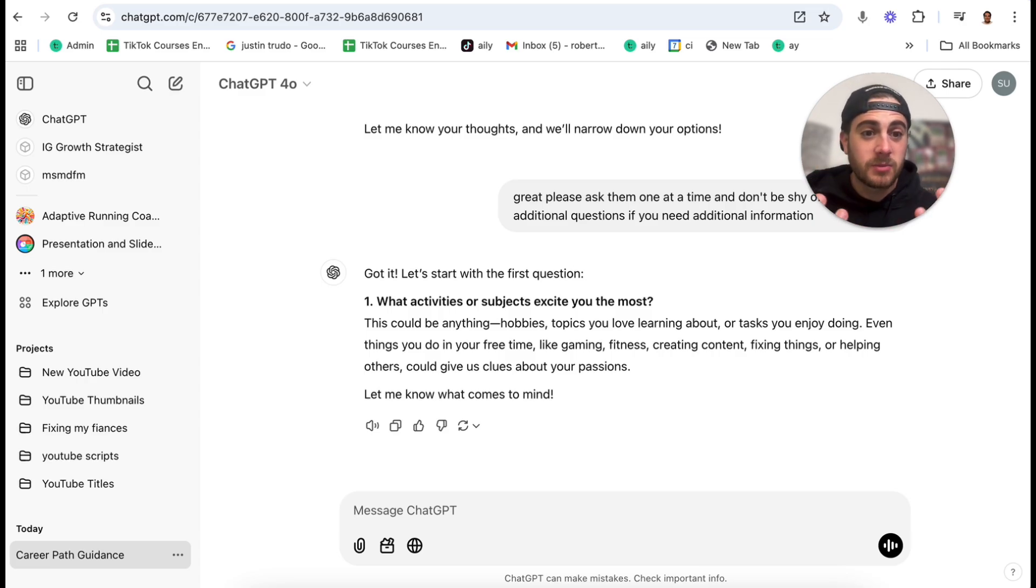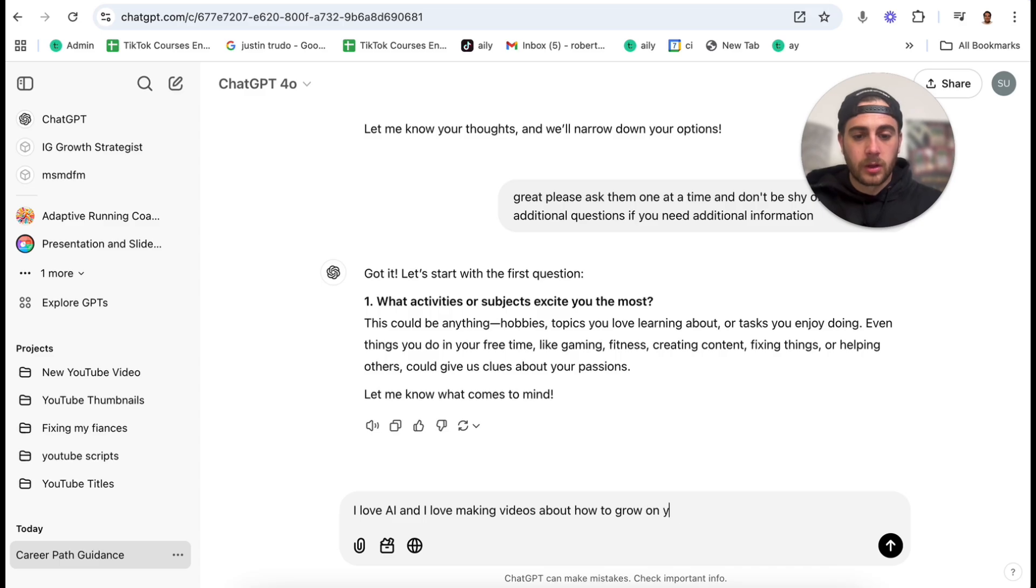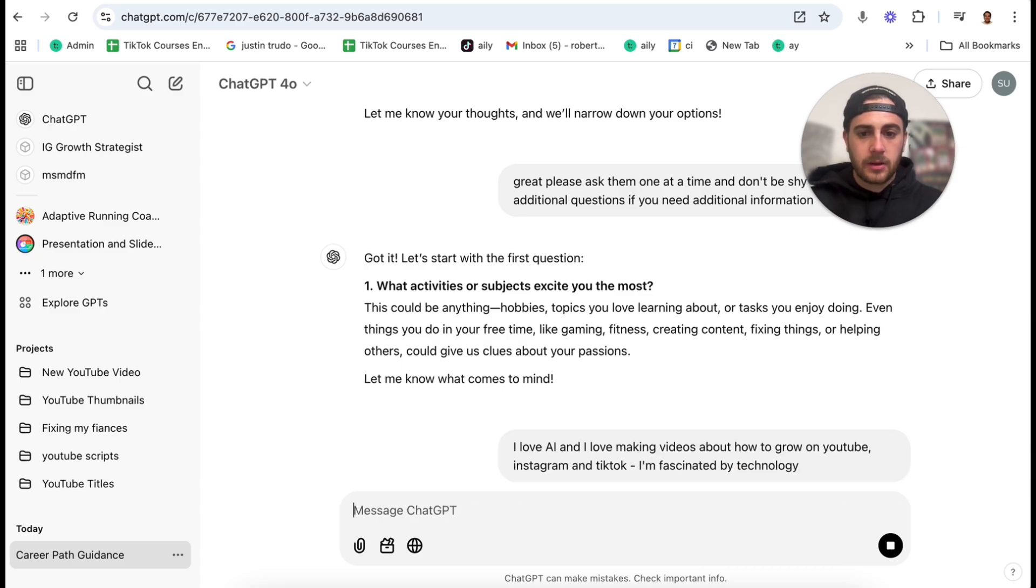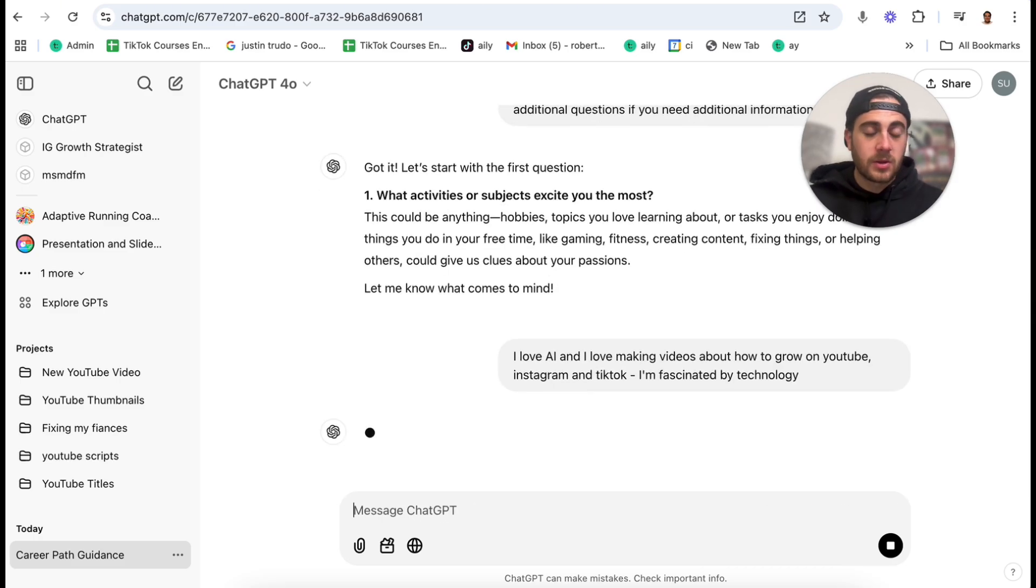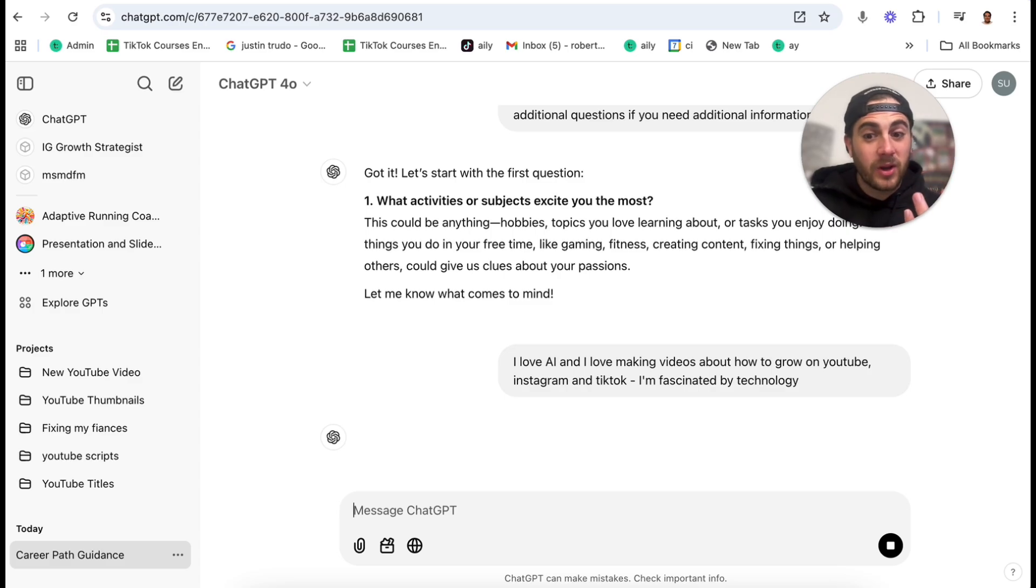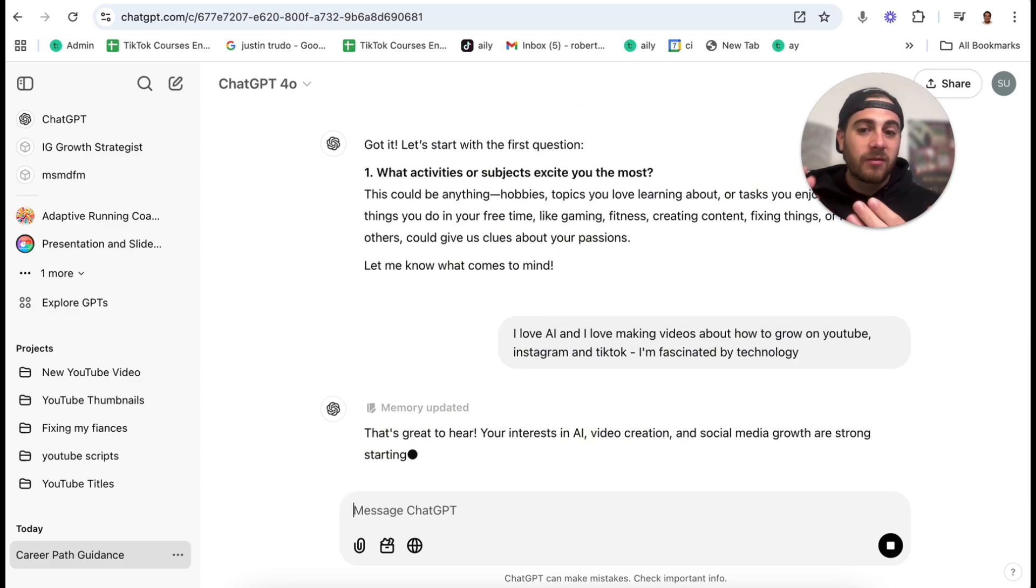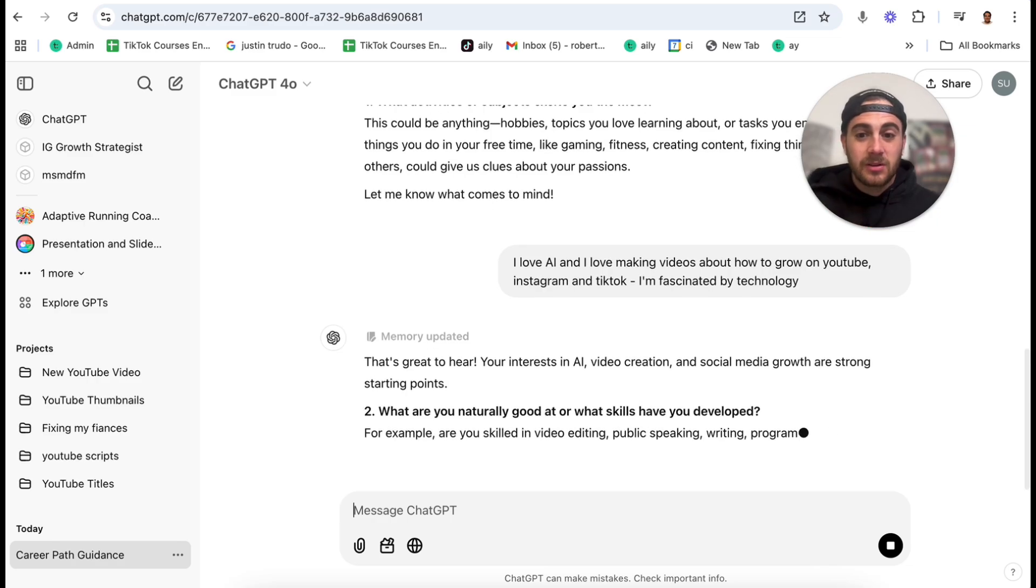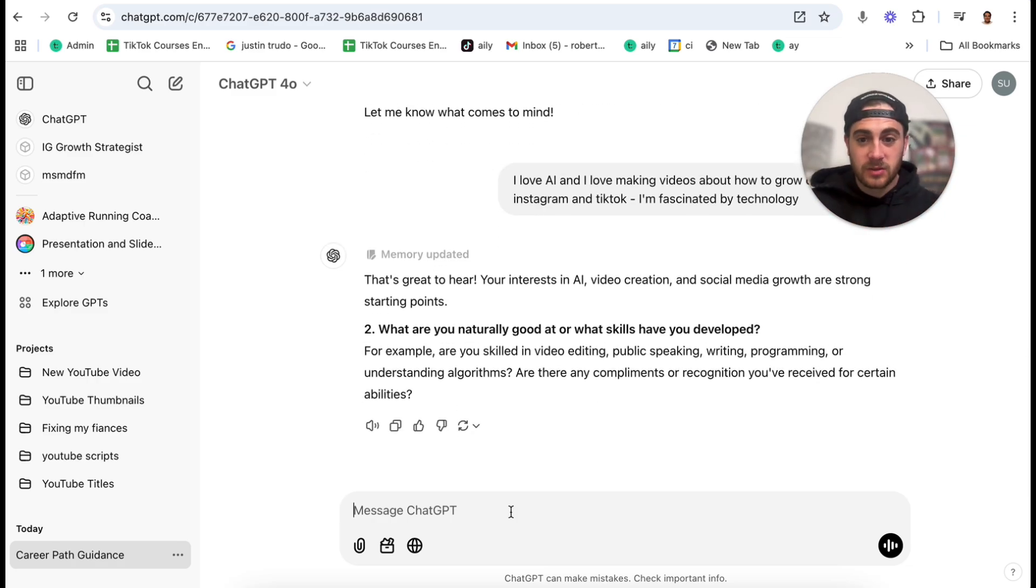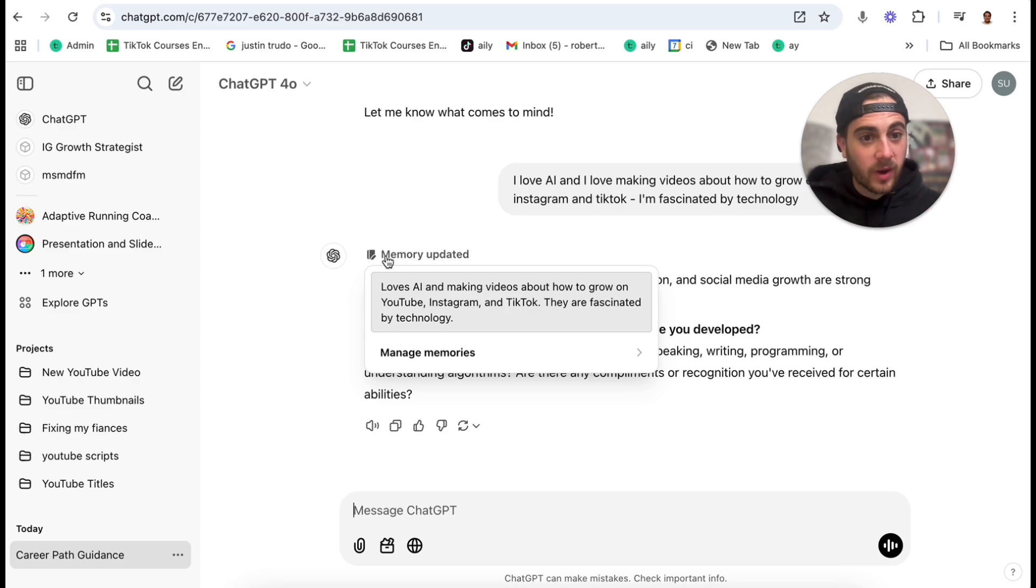For example, what activities or subjects excite me the most? I love AI and I love making videos about how to grow on YouTube, Instagram, and TikTok. I'm fascinated by technology. And then what it's going to do is it's going to say, great, I have that in my memory now. I need to know the answers to this question. This is going to keep going back and forth until they have the appropriate amount of responses from you. And as you can see, this just updated the memory right here.